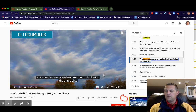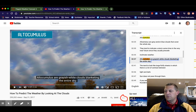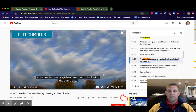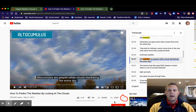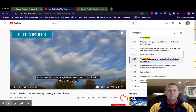That helps me identify and find things quicker than scrubbing all the way through the video. I hope you found this helpful — using the YouTube transcript search function to find information faster from YouTube videos for meteorology class. Thanks for watching.